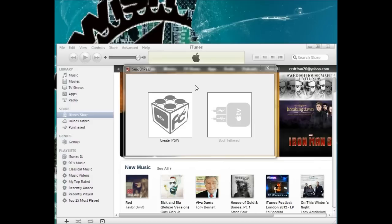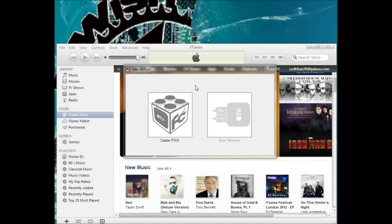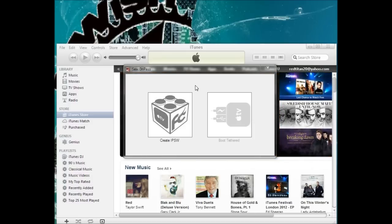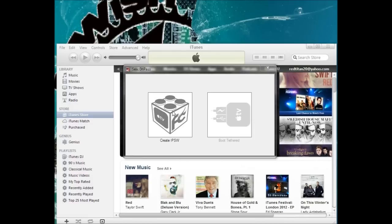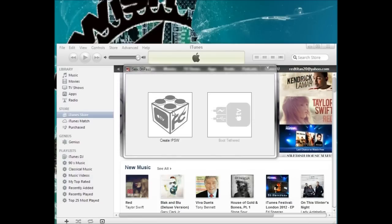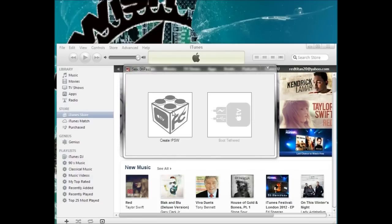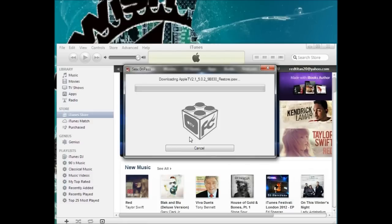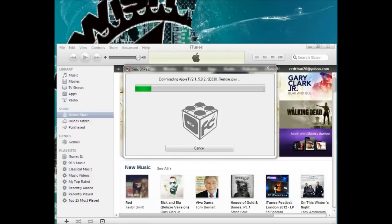I've got my Apple TV sitting right here with a micro USB cable attached to it, but do not plug it into your computer yet. First what you're going to do is create this IPSW. It's going to reach out, grab the firmware for it, crack it, and it'll prompt you when to plug in your Apple TV. So let's get started.